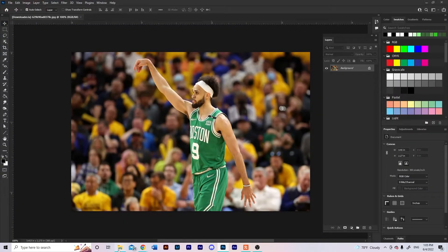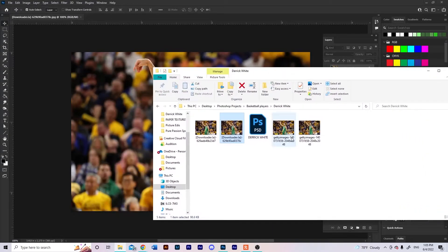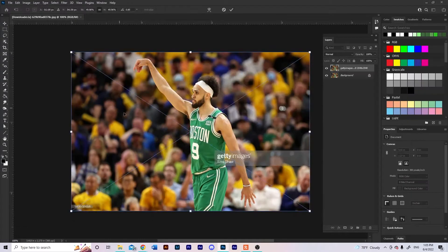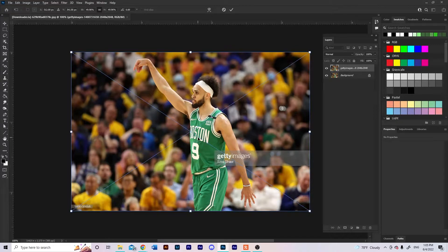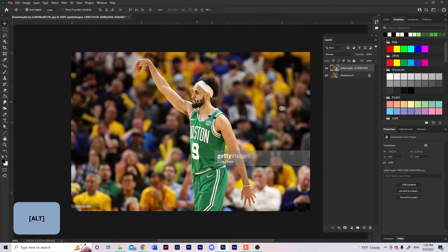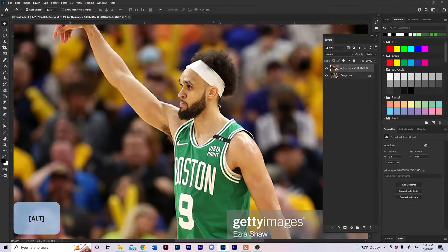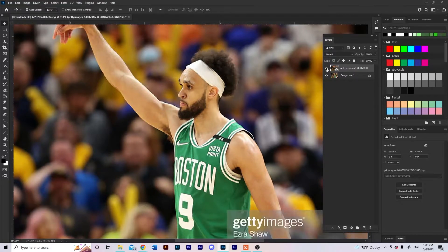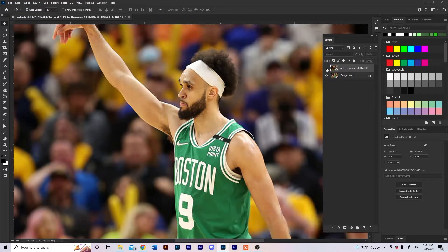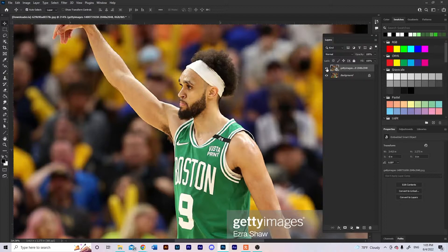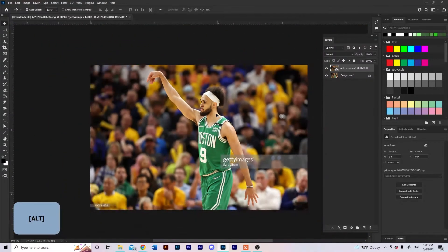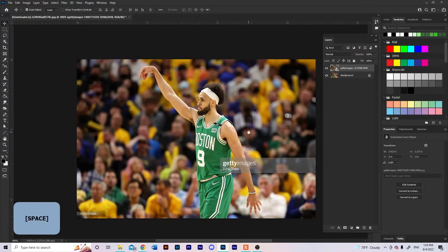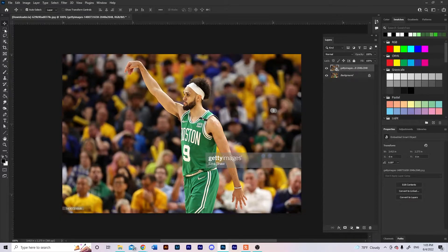Then we're gonna drag the Getty Images file on top of that one. First let me show you the difference in quality — this is Getty Images and this is the downloader. You can see the pixels; there's a lot less pixels in the one from the downloader site.